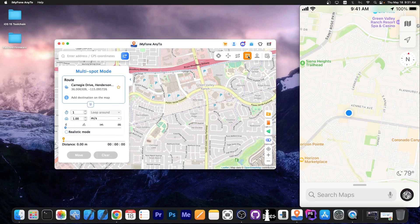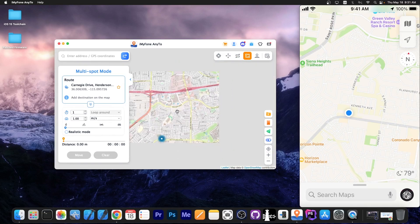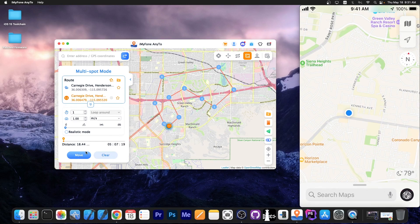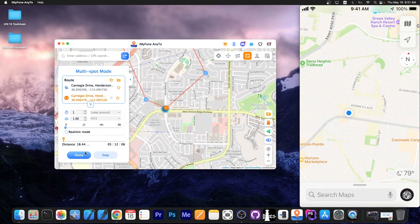Another thing you can do is create multiple paths — you press this button, set your start location, and start creating paths going through multiple cities, even creating a loop. You press Move and it starts moving following exactly that path.